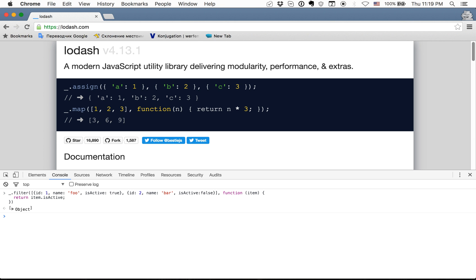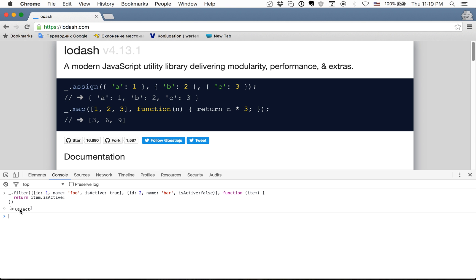As we can see we get the new array of active users and we always get in response the array even if we have only one element.